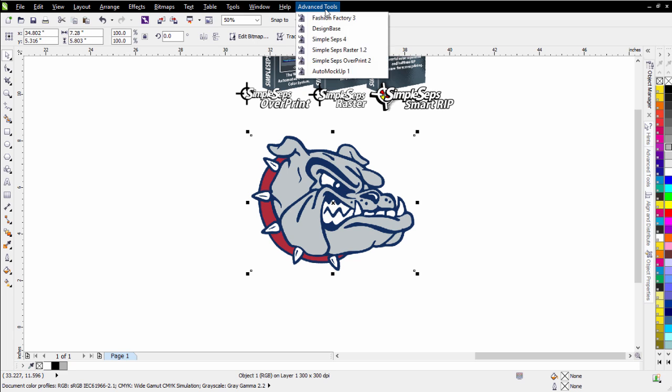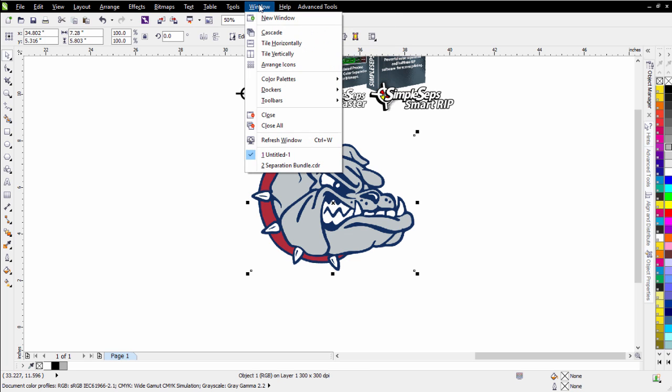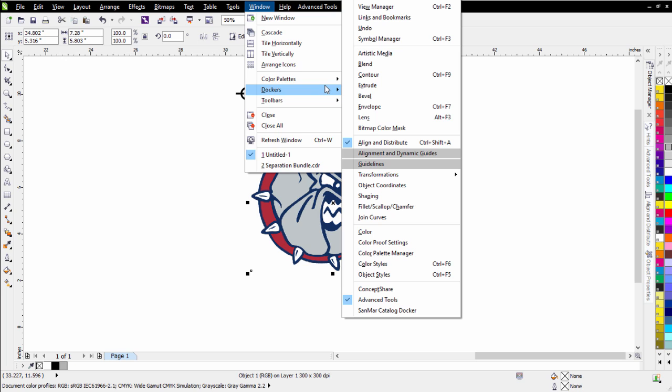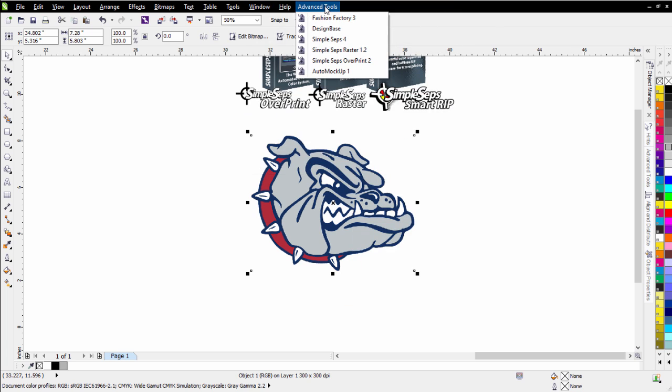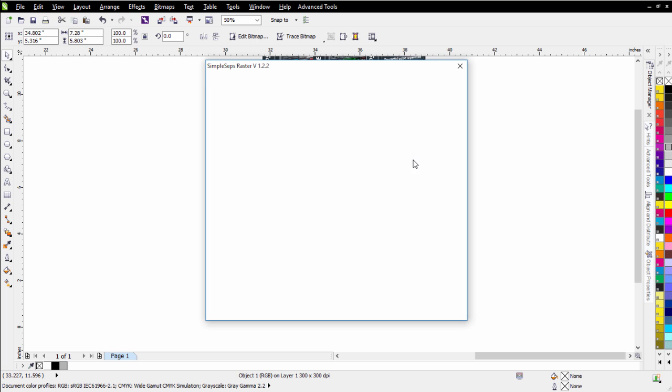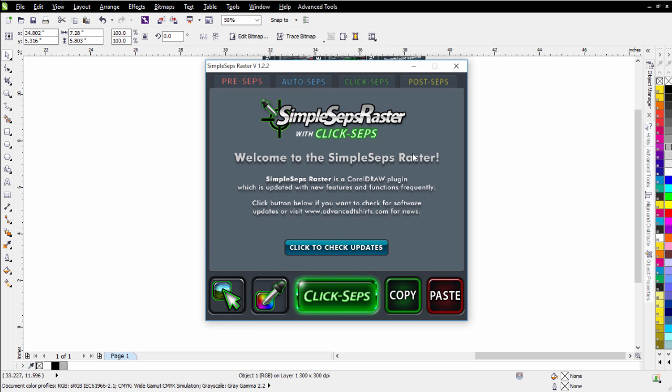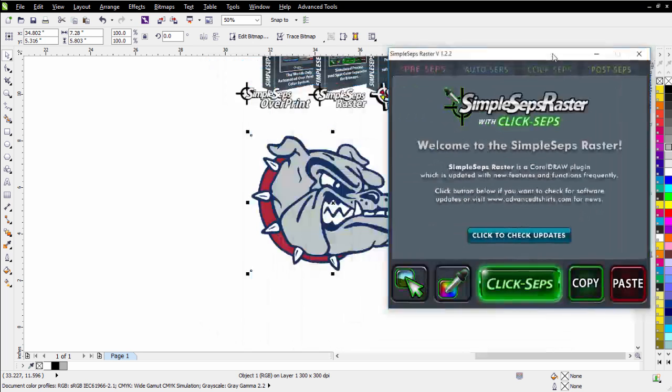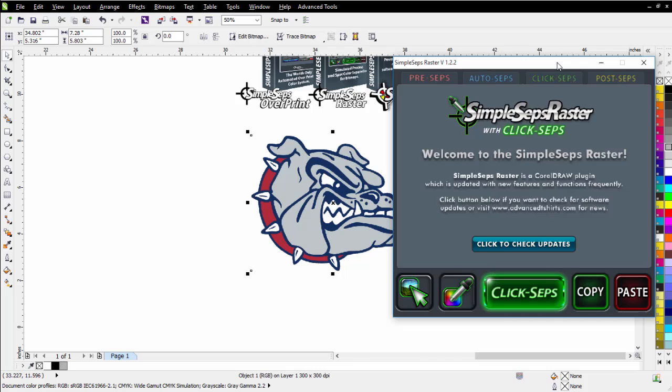Next thing I'm going to do is simply go to my Advanced Tools, and I go to my SimpleSeps Raster. Now, if you're in CorelDRAW X7, you're going to have to go to Window, Dockers, and all the way down here to the bottom, you'll find your Advanced Tools, and that'll be over here in the Docker in X7, but we've got that up here in the Menu Bar in X6. Go ahead and go to SimpleSeps Raster. Let that load, and then I'm going to go to my Click Steps tab.